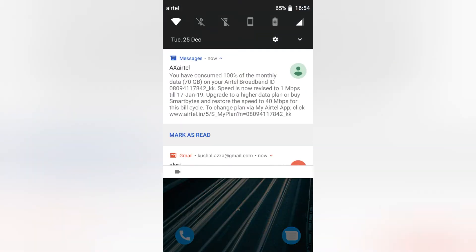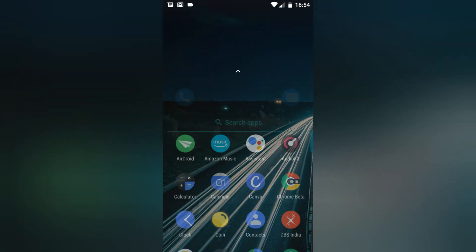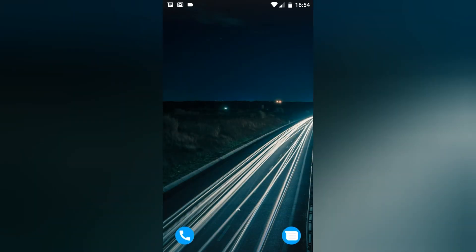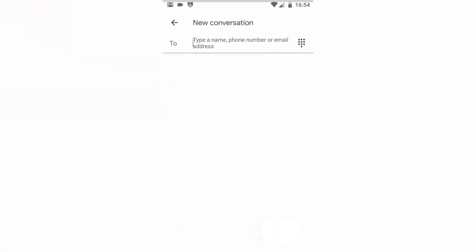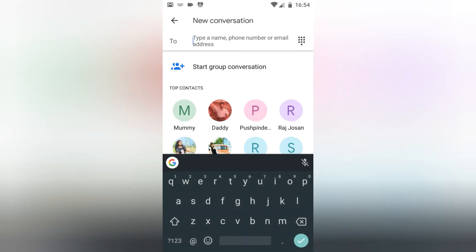If I go to Messages and try to start chatting with someone, you can see that my current theme is now in dark color. This is how you can go and change the theme color.